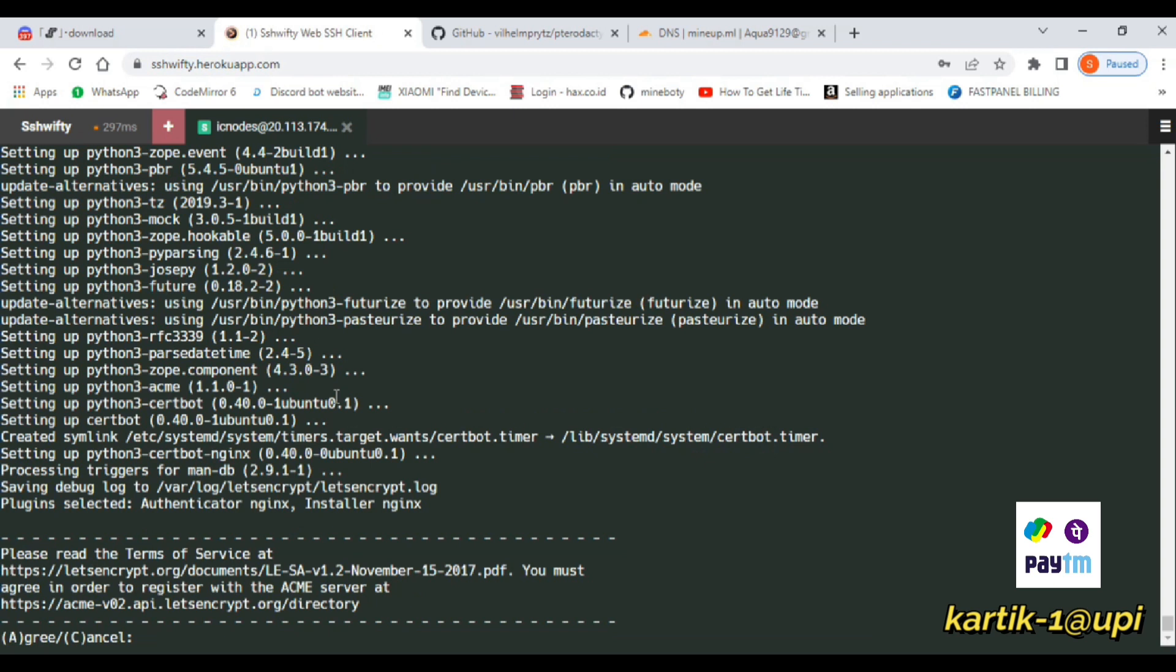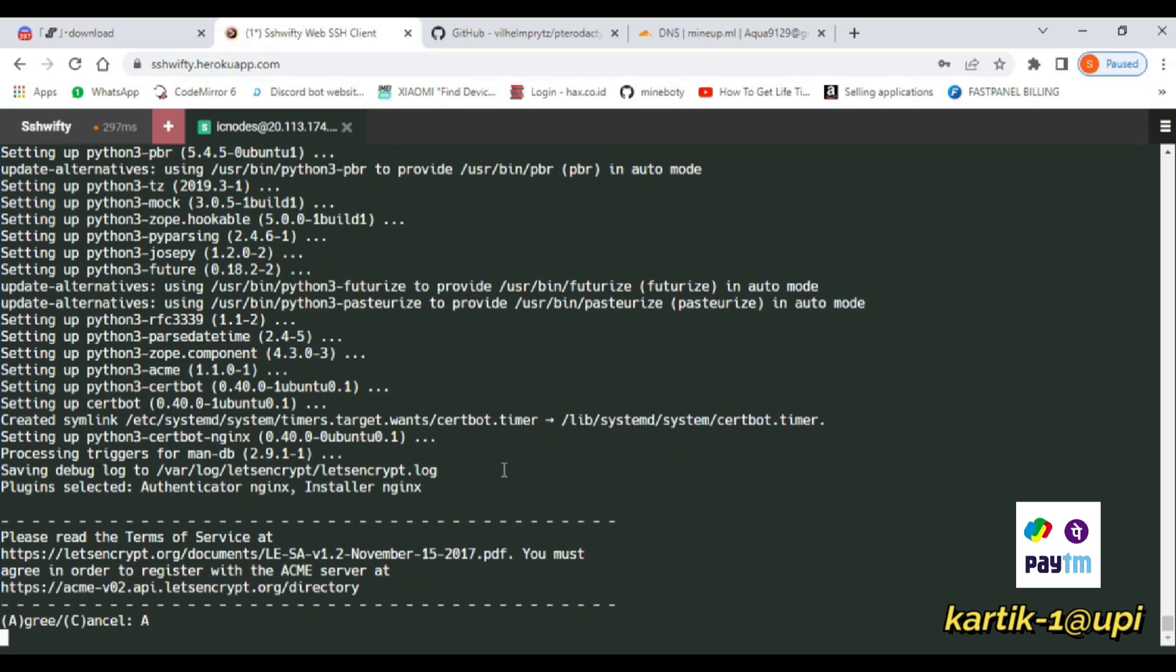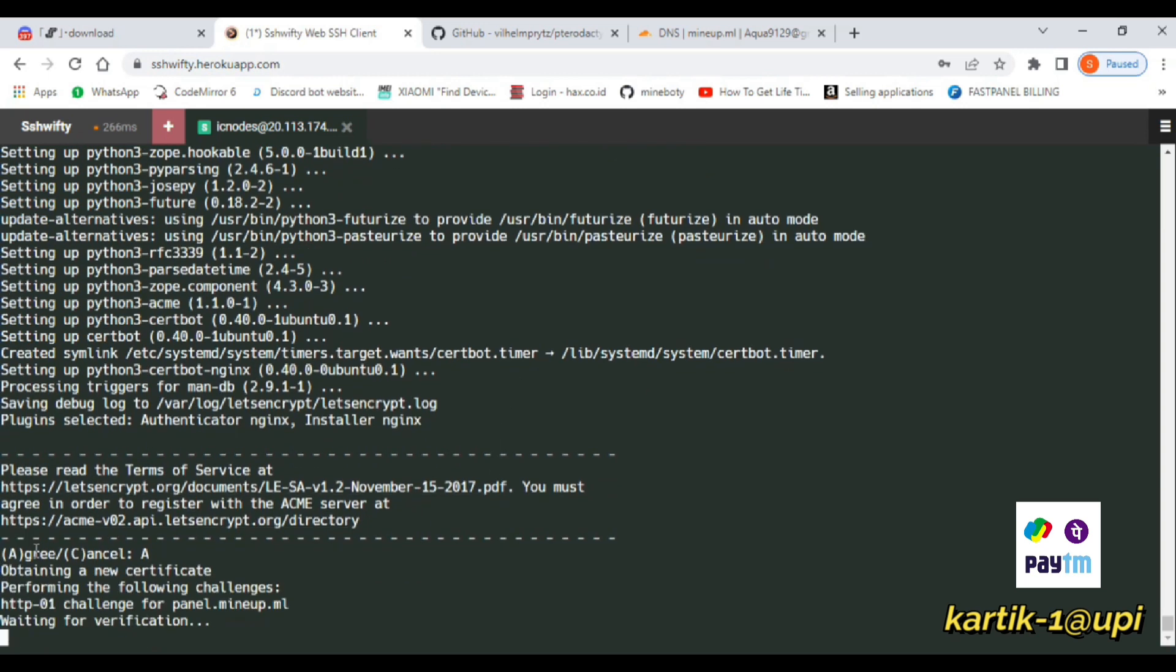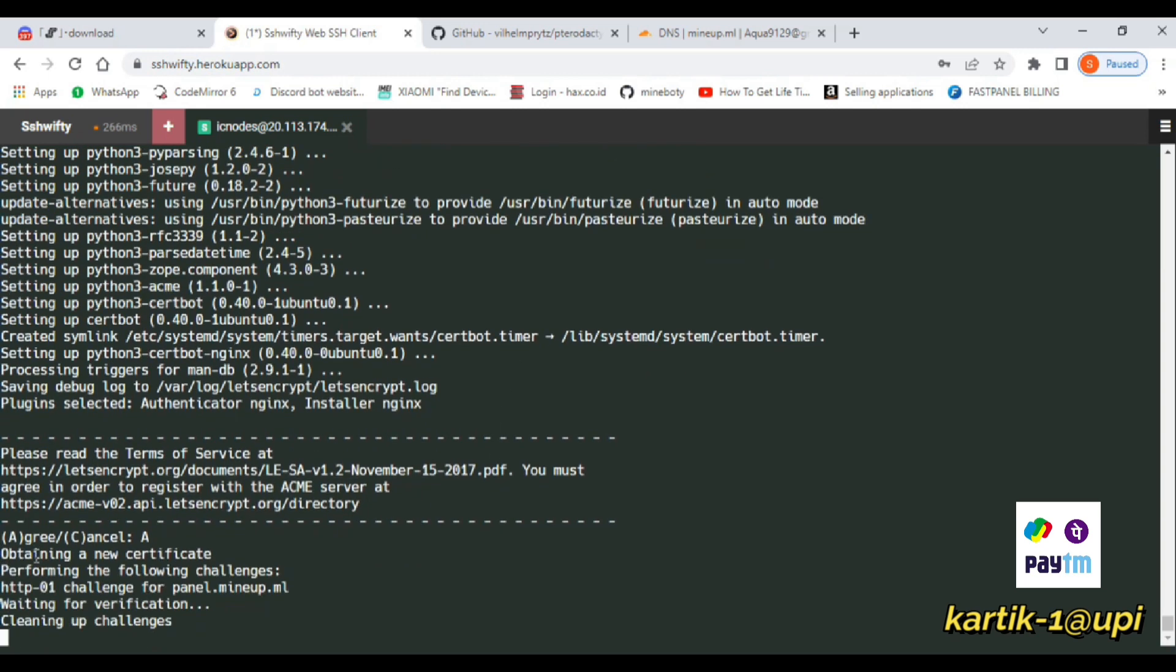Now here it is asking for agree and cancel. Just press A for continuing. After A, it will be almost completed now.